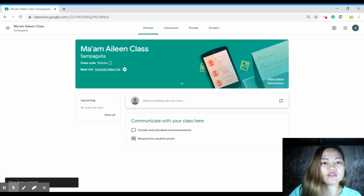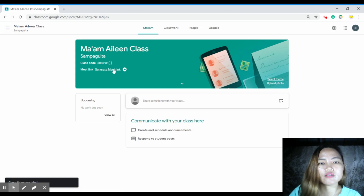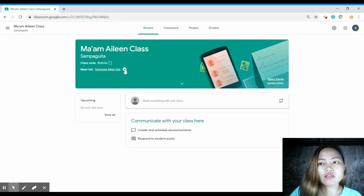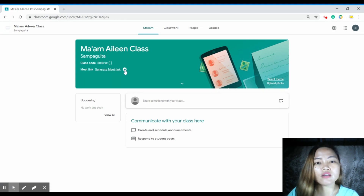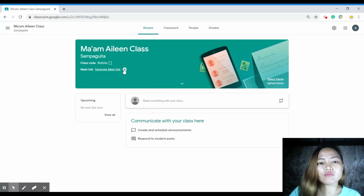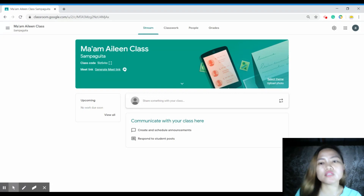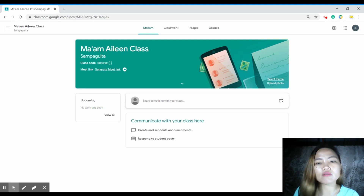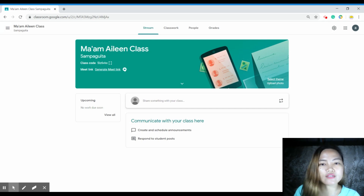There is also a Meet link — you can generate a Meet link right here. That means you can do video conferencing using Google Meet. You can conduct your online class session there, just like using Zoom. You can use either one.